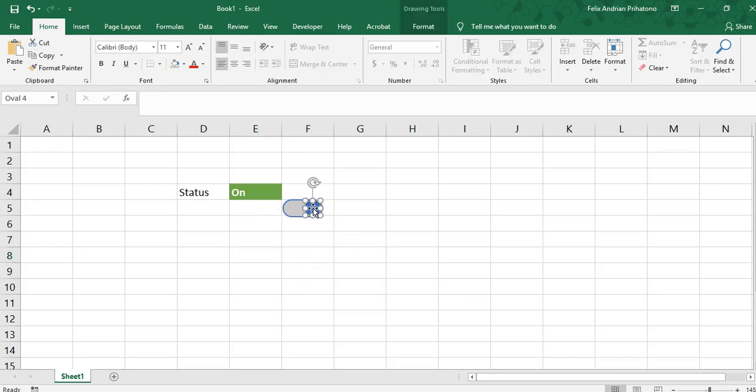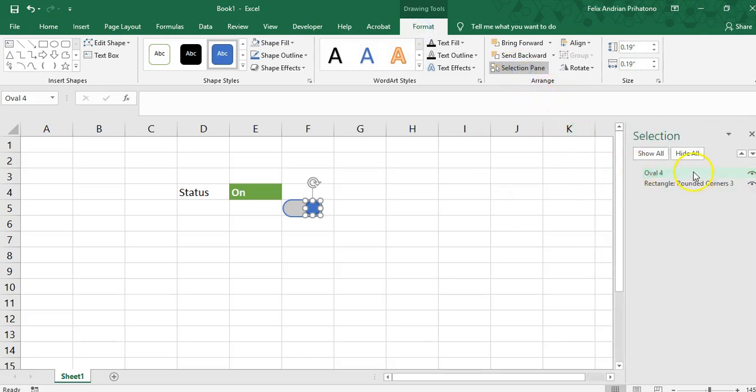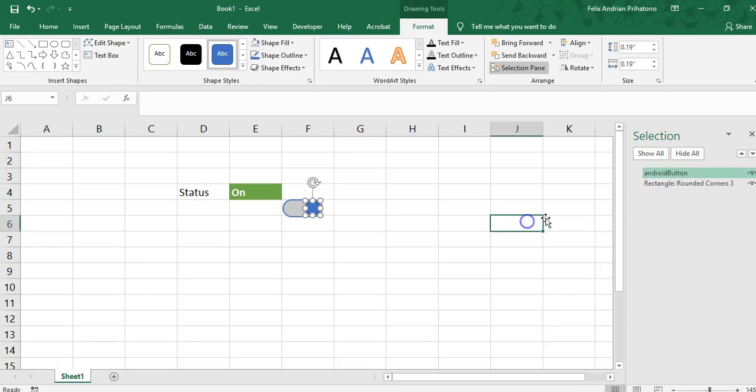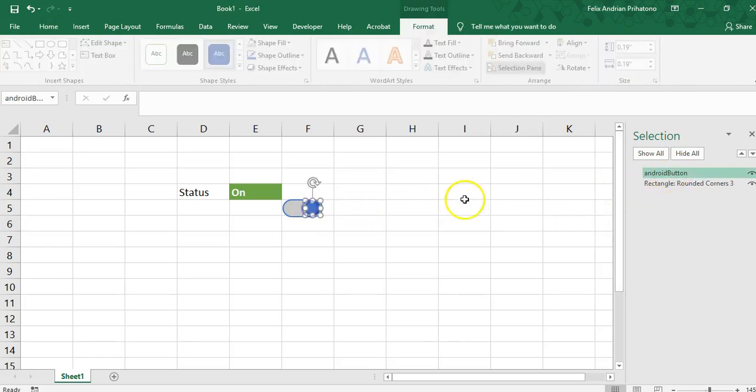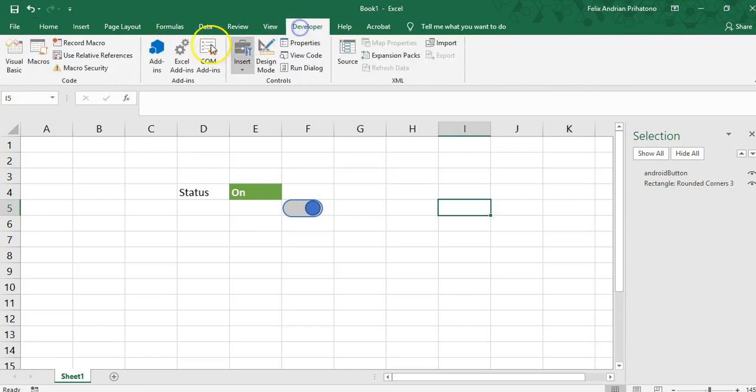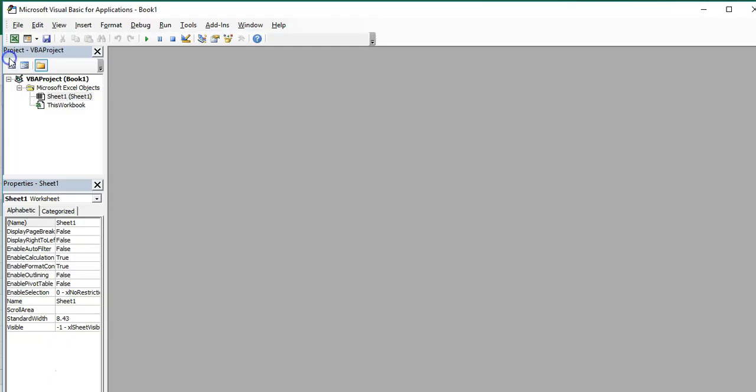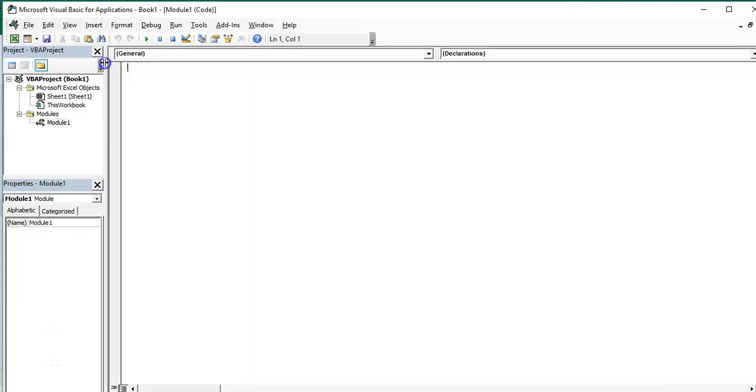Oh yeah, just we should change this circle name to 'Android button' so we can call it in our code later. Change to Visual Basic, insert module, then we start creating our first module.